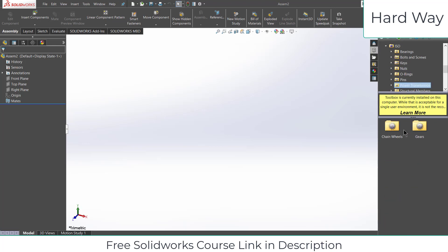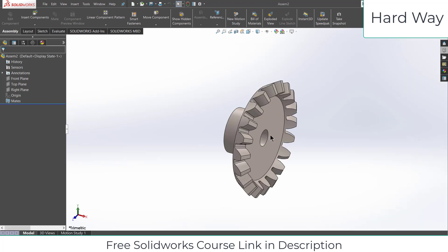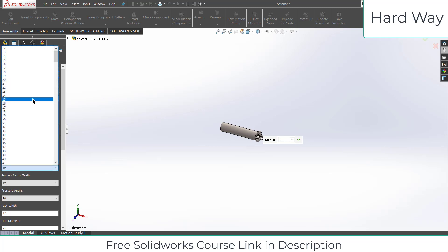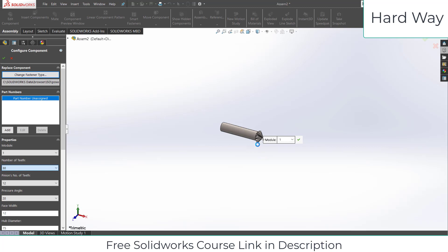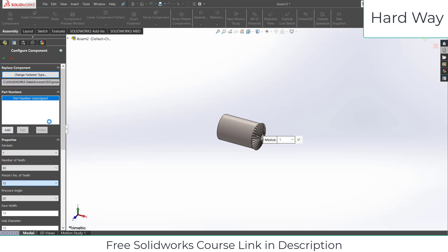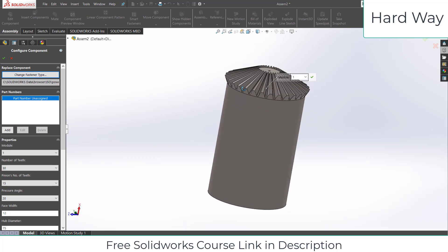Let's choose the standard one — let's say ISO power transmission gears, let's select straight bevel gear. Once you insert it you will get the dimensions. Take the module to 1, number of teeth on this gear is 30, and number of teeth on pinion will be 15.